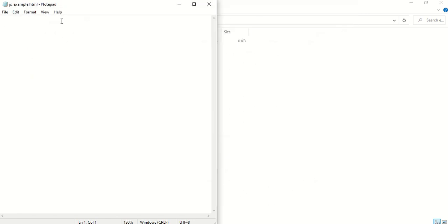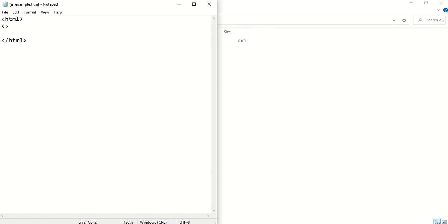Then we can insert some HTML code which I'm assuming that you are already confident with. So HTML tags there and then we've got the body tags here. So this is again a very straightforward web page.